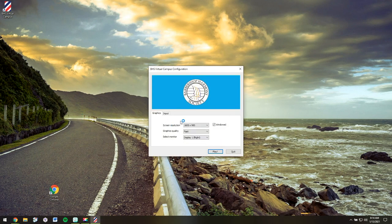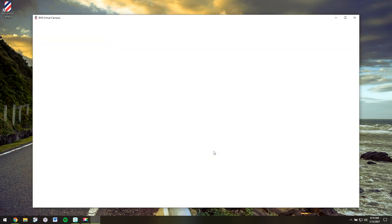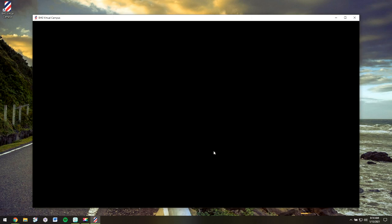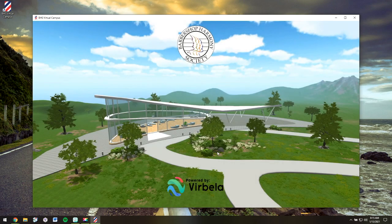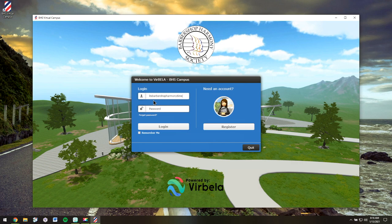Again, I'm okay with all of these settings just as they are. And now I'll log into the BHS Virtual Campus for the first time.